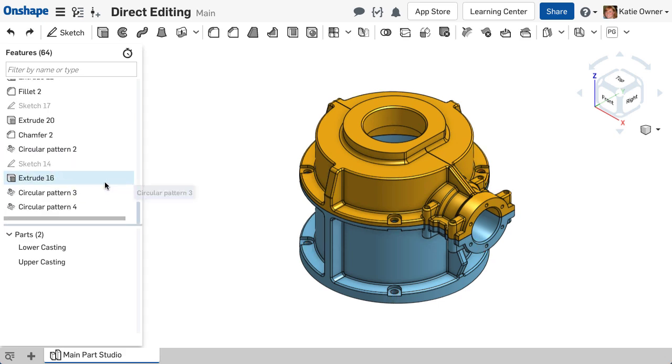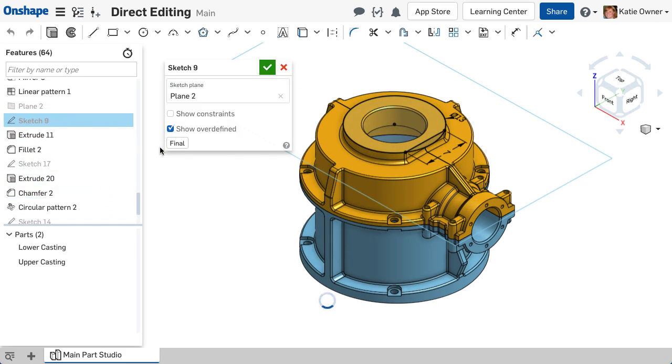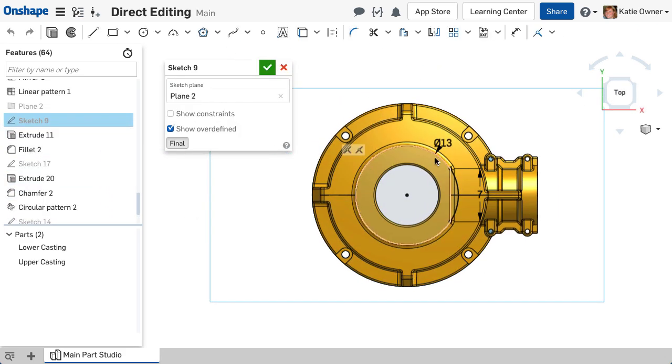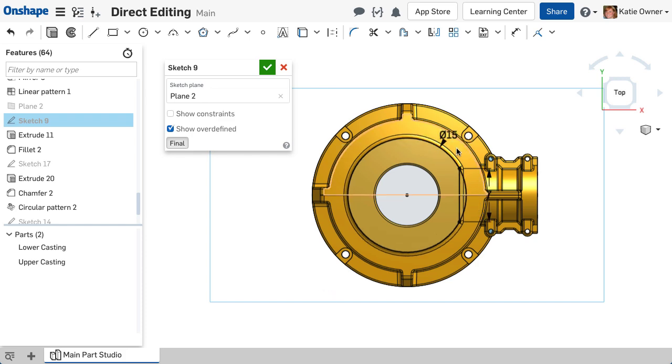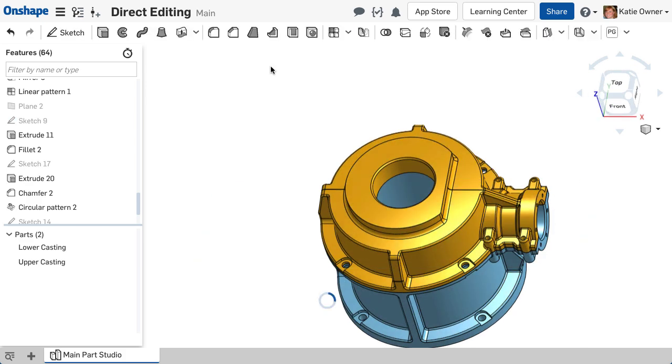Most features in Onshape rely on the parametric history of the feature list. As edits are made, the dependent features update. This is the desired effect most of the time in a parametric CAD tool.